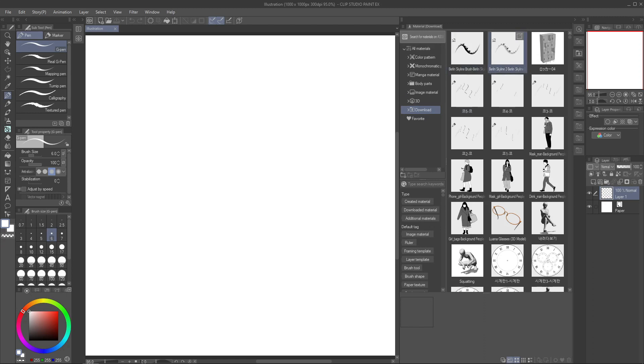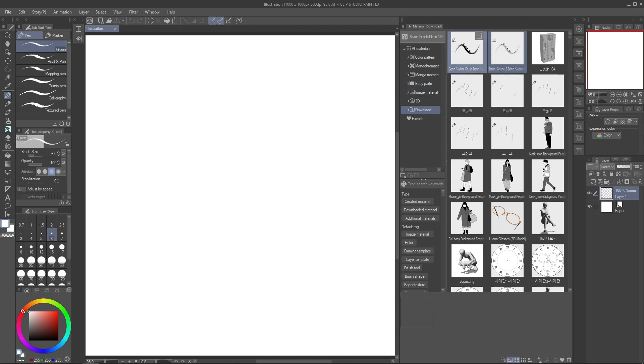They always go to the file download here, but you can drag them around to other folders or create some. When you download a brush you need to add it to the other subtools in order to use it. There are many ways but this is the easiest.